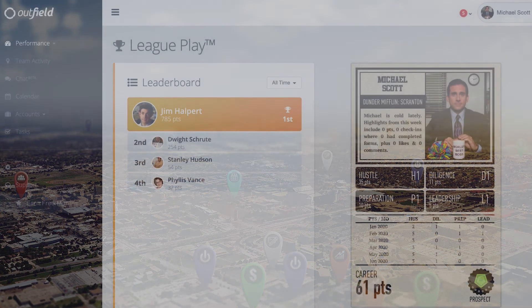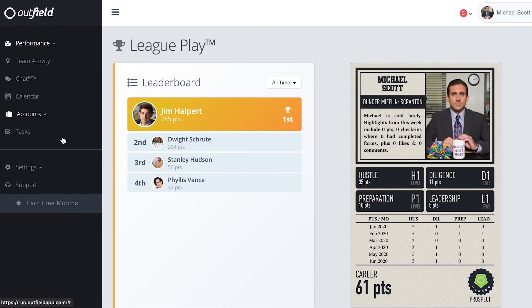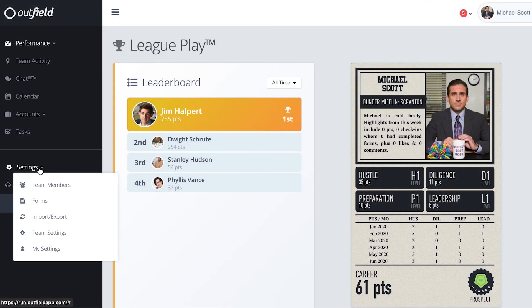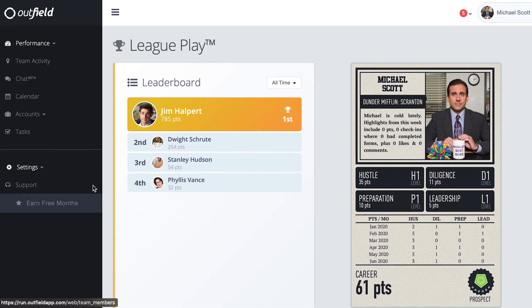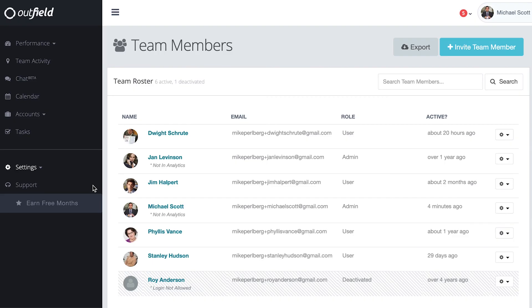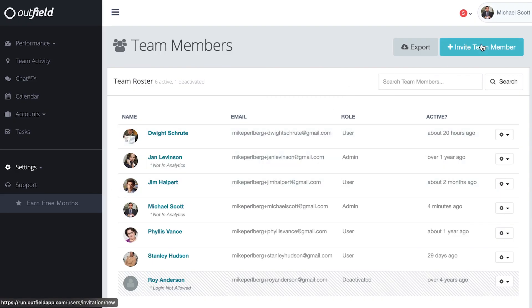To build out your team, start by clicking team members nested within the settings dropdown in the side menu. This page shows you your current team members, their role, and when they were last active on Outfield.